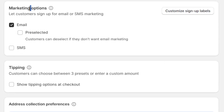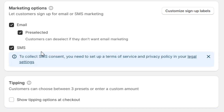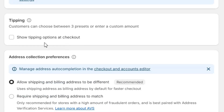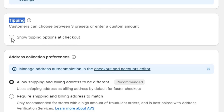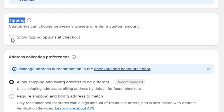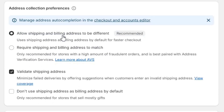Next, we have the Marketing options here. I will select both the email and SMS options. Next, you can also enable the Tipping option here, which will allow your customers to send a tip. But for now, I will simply uncheck this option.